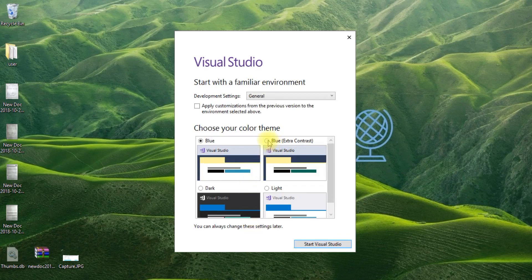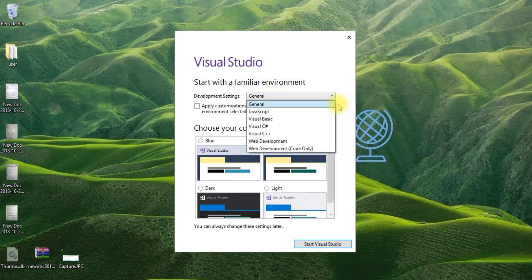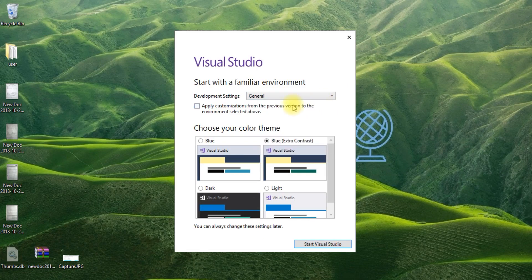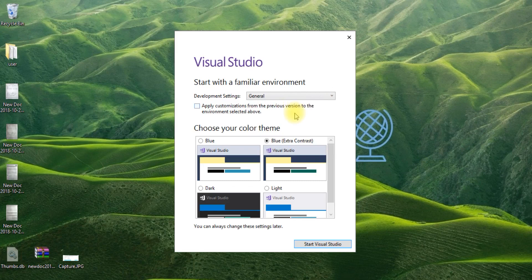Choose your color to set up the environment. I have selected general.